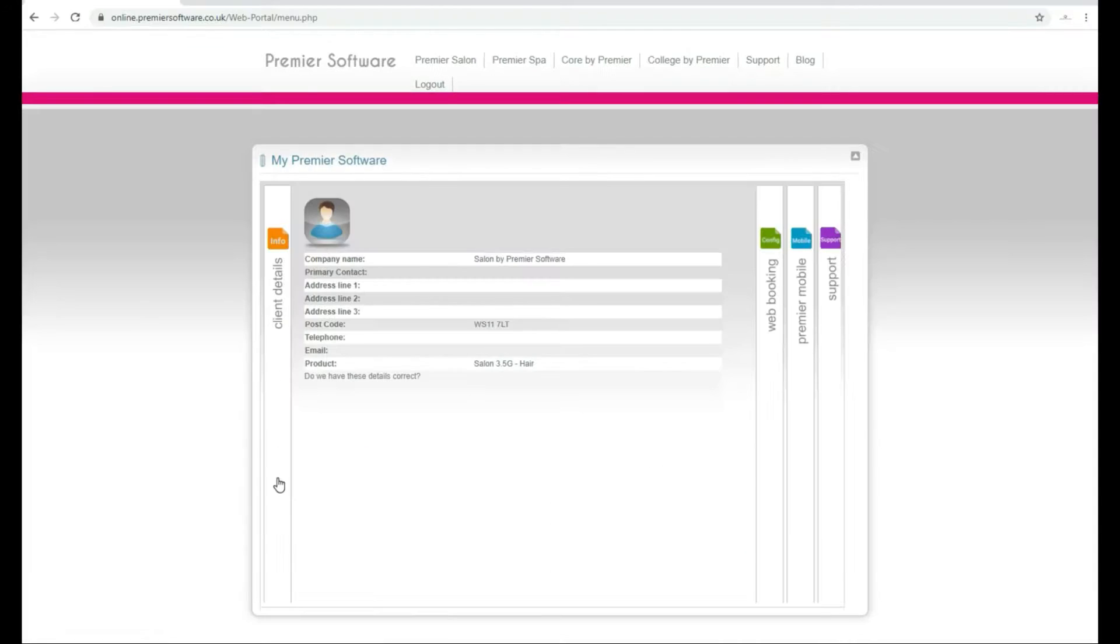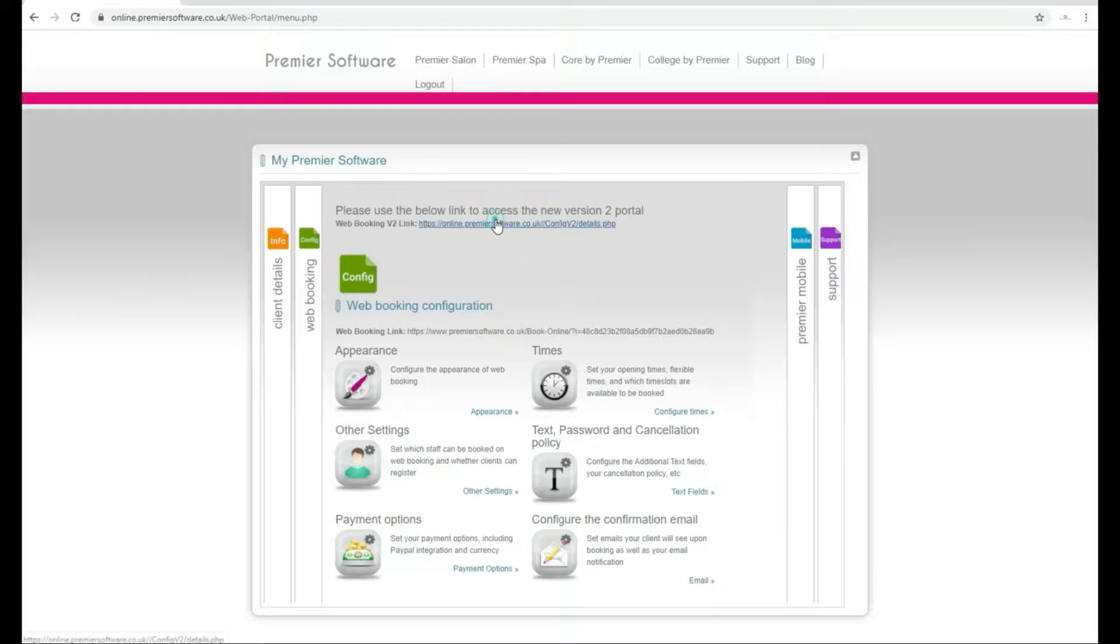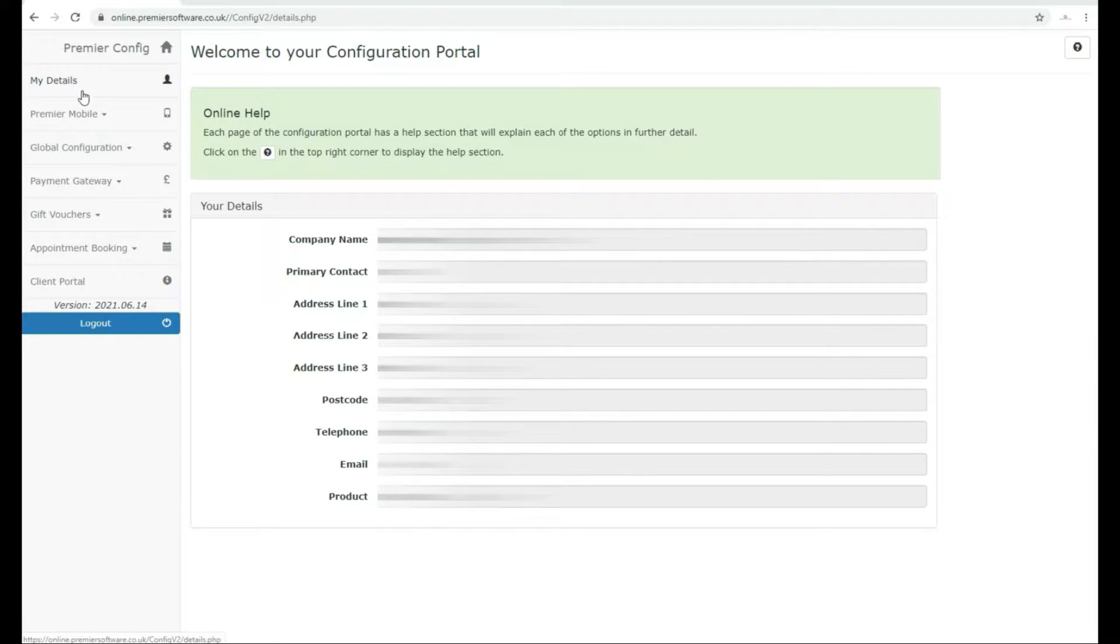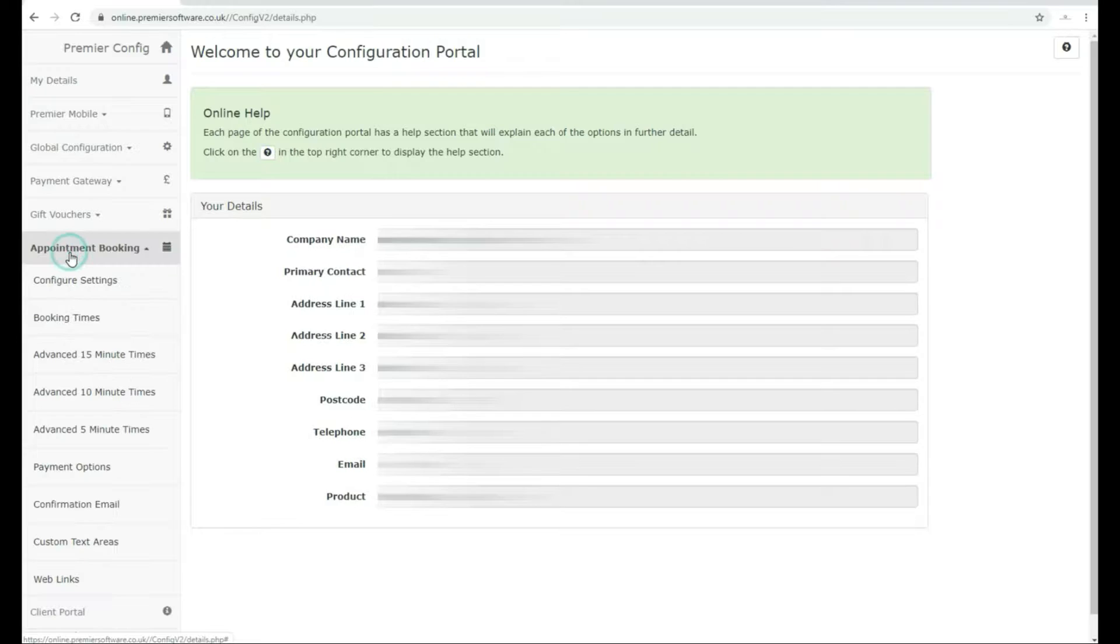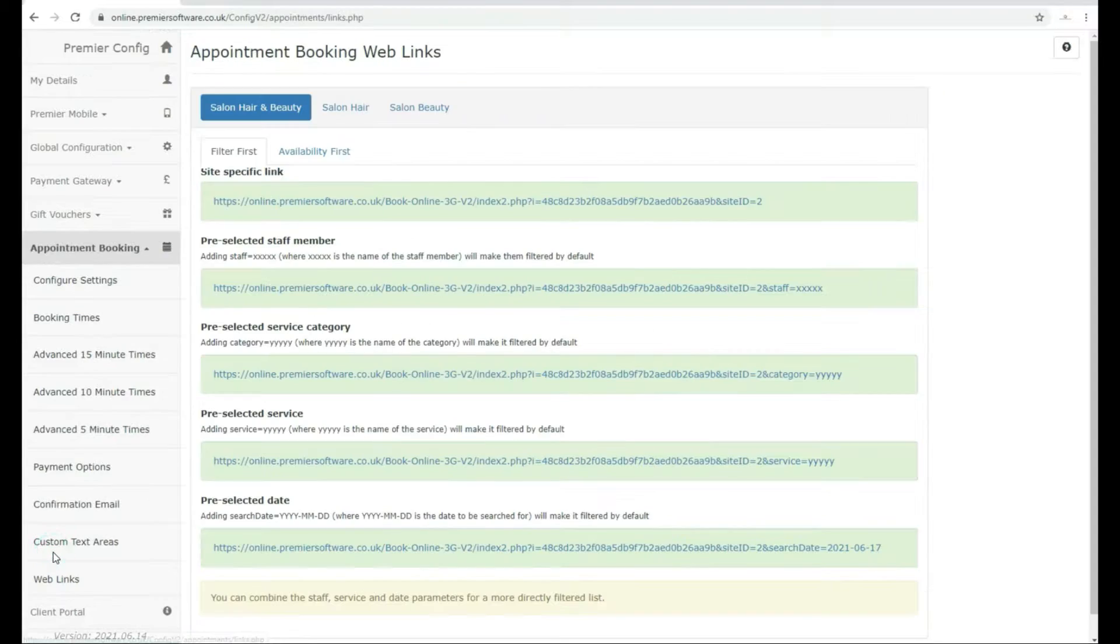Remember to click the Web Booking tab and the link at the top. Once you're at your configuration portal, use the left menu to click Appointment Booking. This will present some more options. Head all the way down to the bottom and click Web Links.